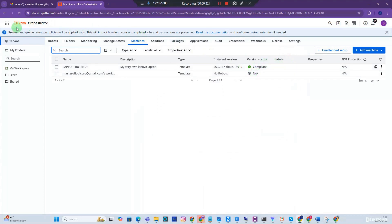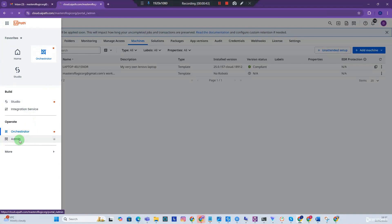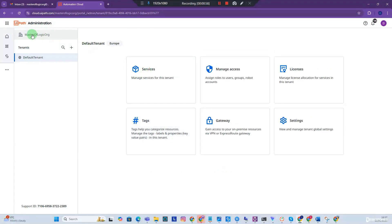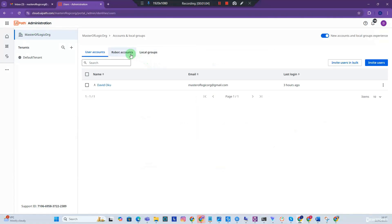The next thing we want to do is create a robot account, because our robot needs to be a user on our orchestrator. Head over to the menu icon and go to Admin, then go to Accounts and Local Groups. Please ensure you are on the organization level — not the default tenant level — before proceeding.